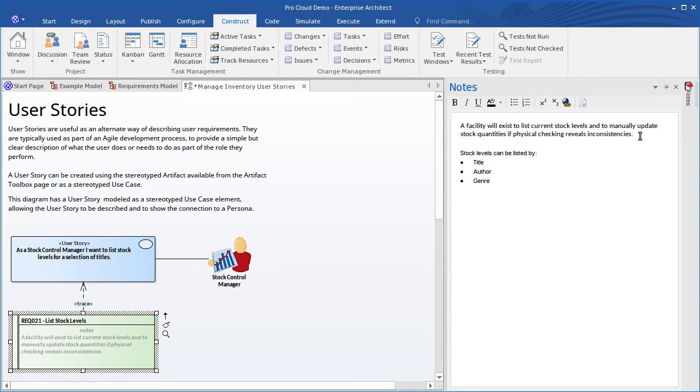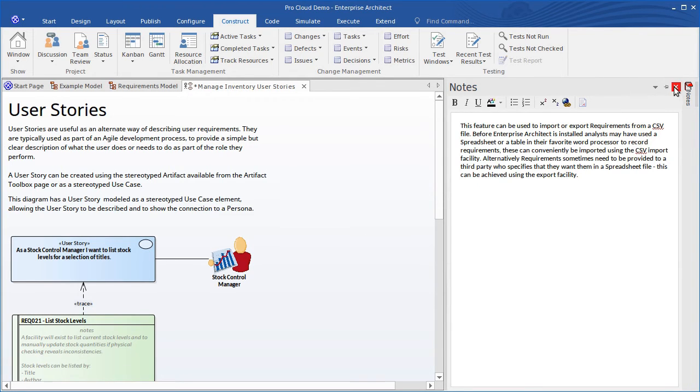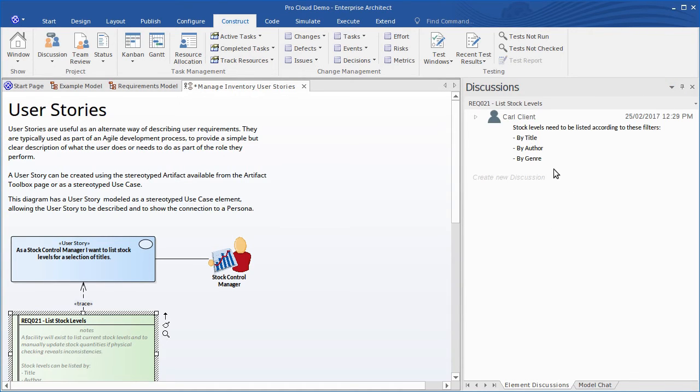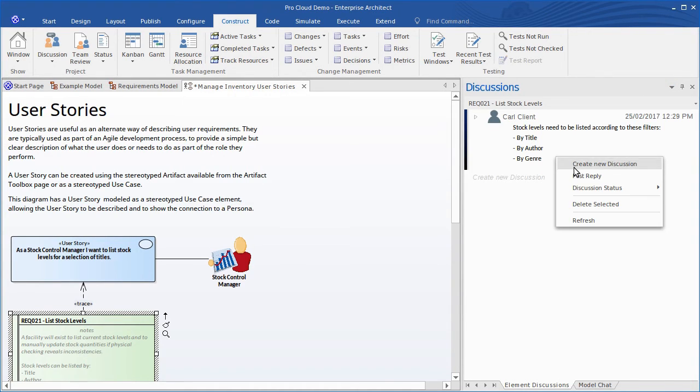Let's make the appropriate change to the requirement description over in the notes view. Okay, now we'll let them know that we've updated the definition based on their feedback. So bring back the discussion view and post a reply.